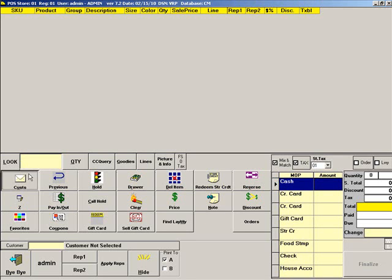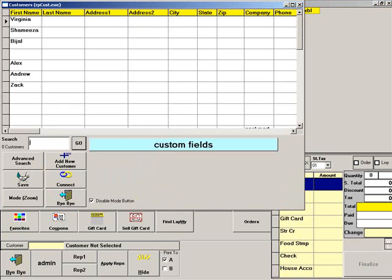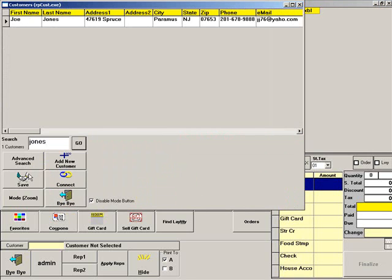The next time this customer is selected at the point of sale, his balance will automatically show on the screen.